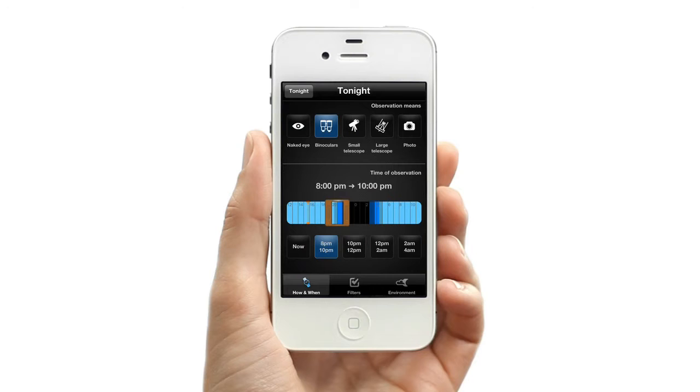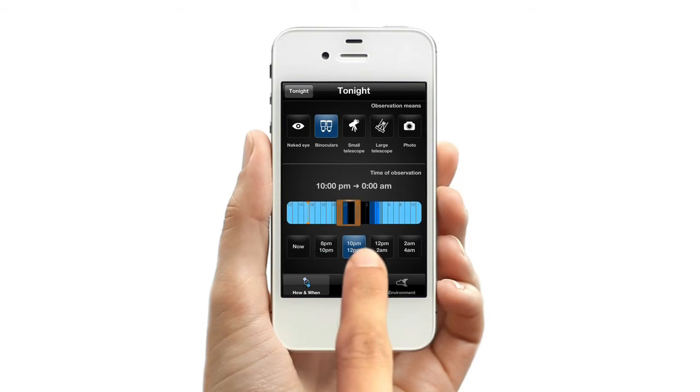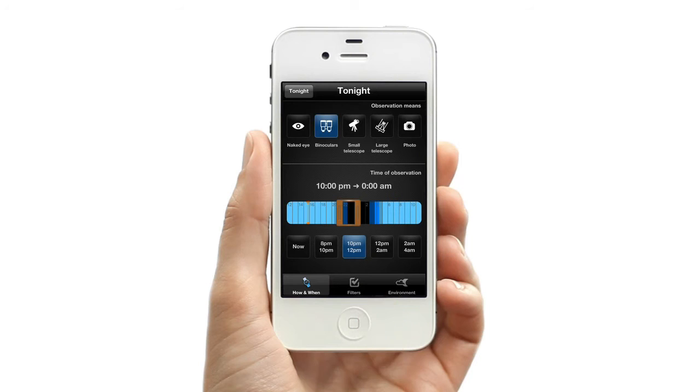Next, tell StarMap what time you will be viewing. Use the slider to set the time or use one of the presets.